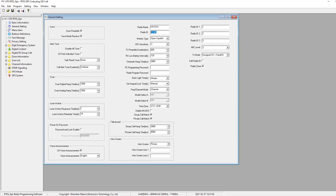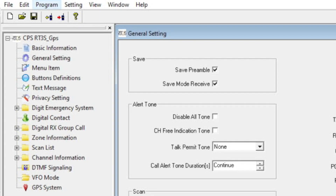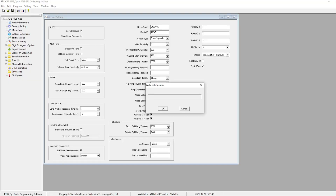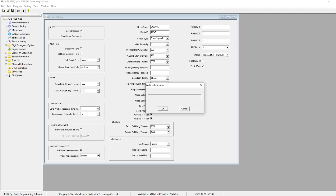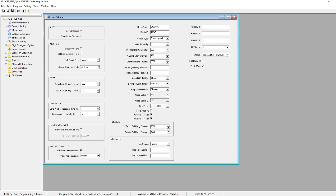That's really all you need to do. Then you come over here to 'Write to Radio' and click OK, and that will write your code plug into your brand new radio. Now, just an explainer of what is in this basic setup.